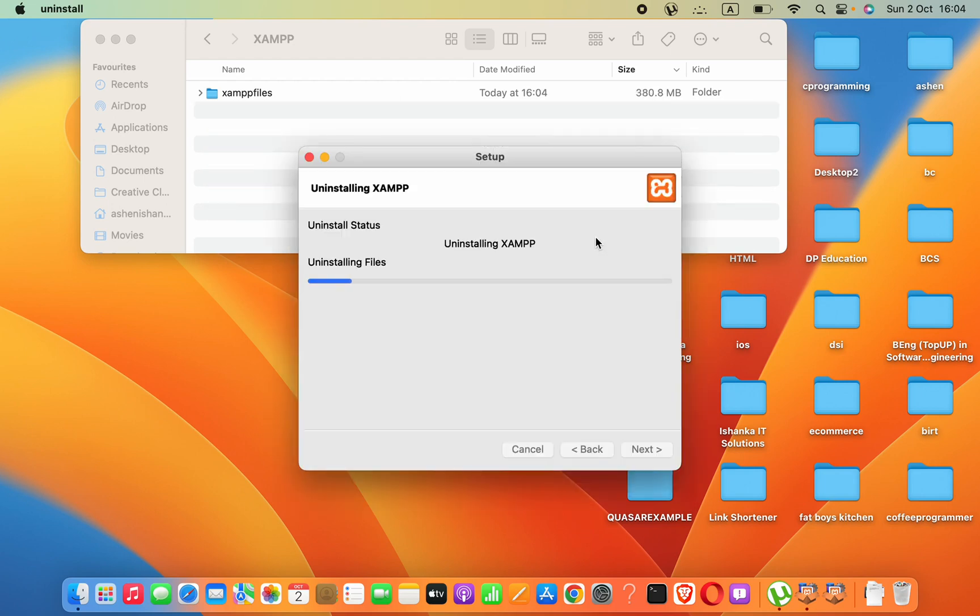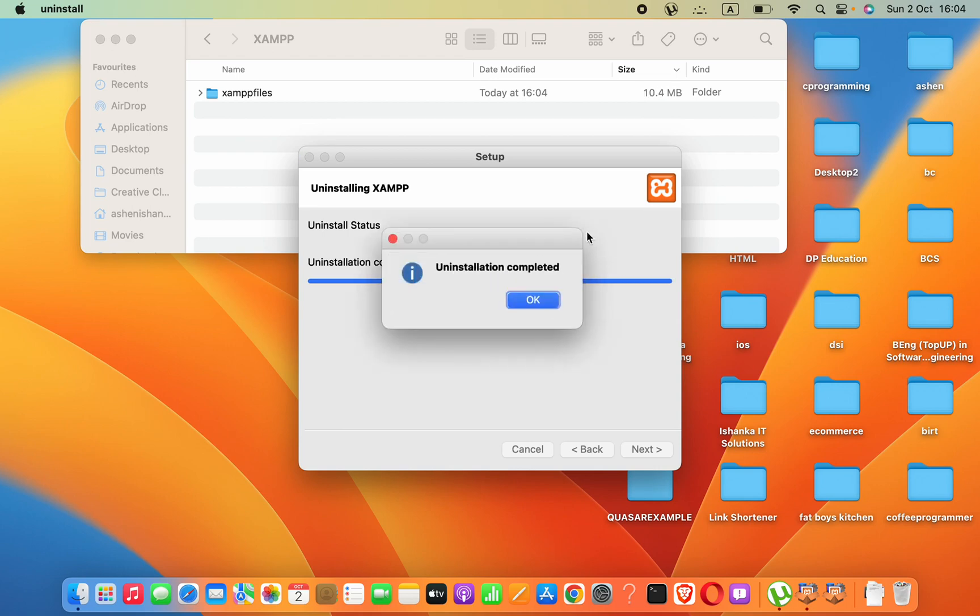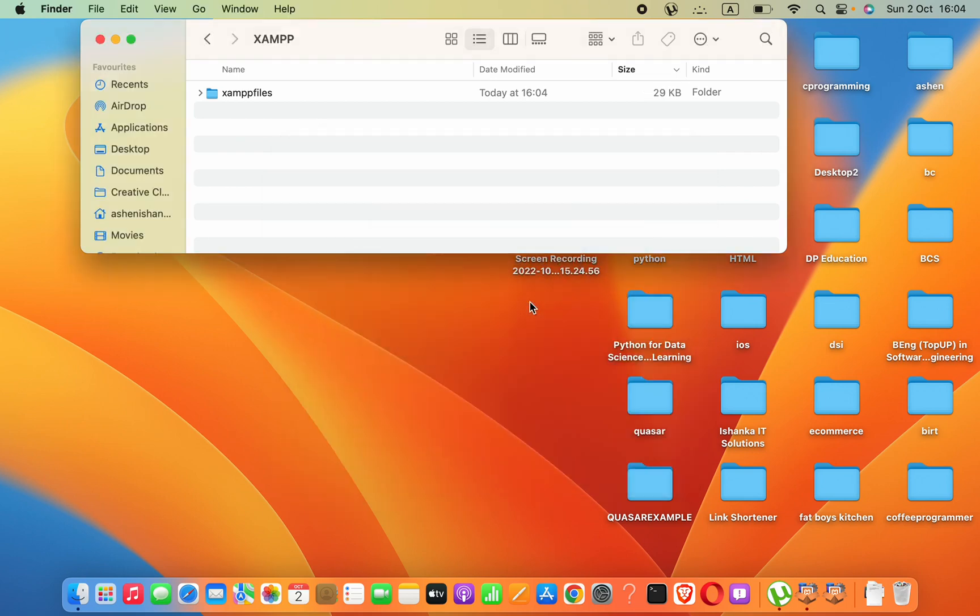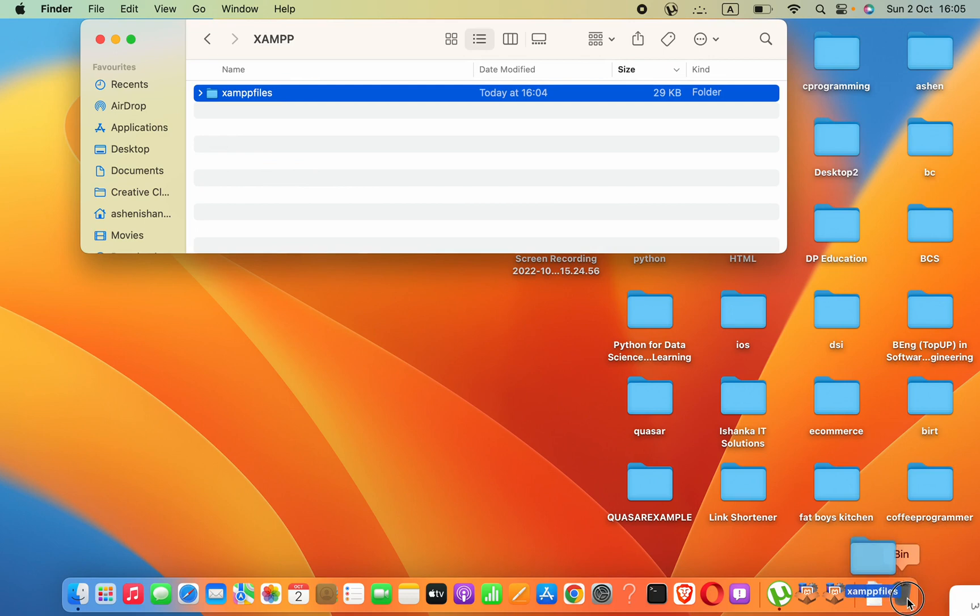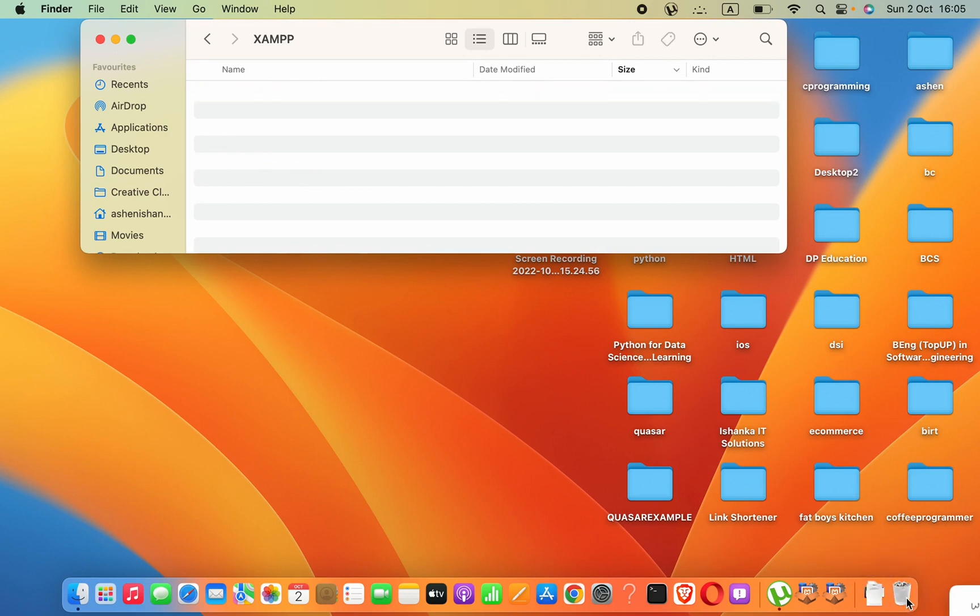This will start to install XAMPP, and then you can try to start the software again after restarting your computer. Remember, you have to restart your computer.